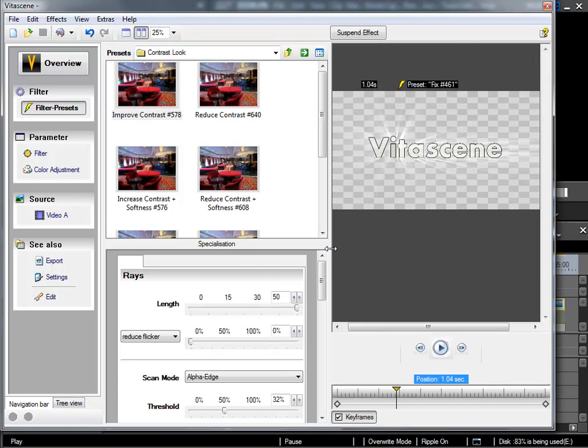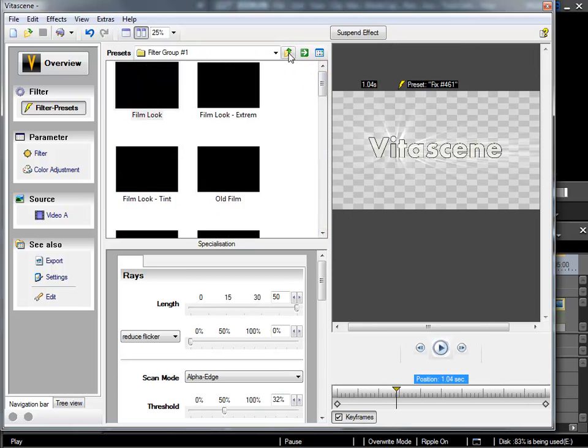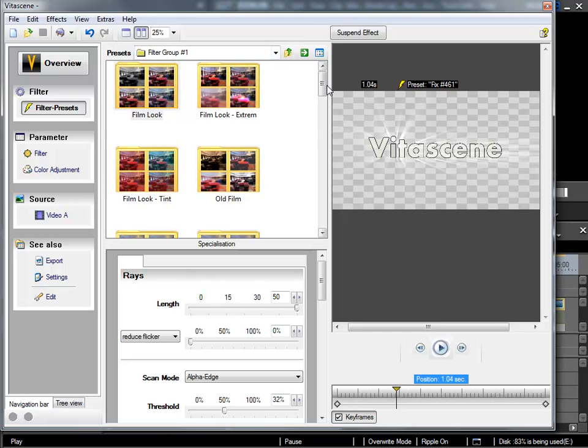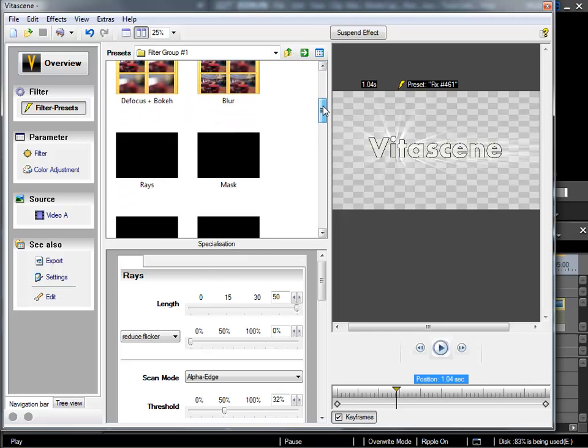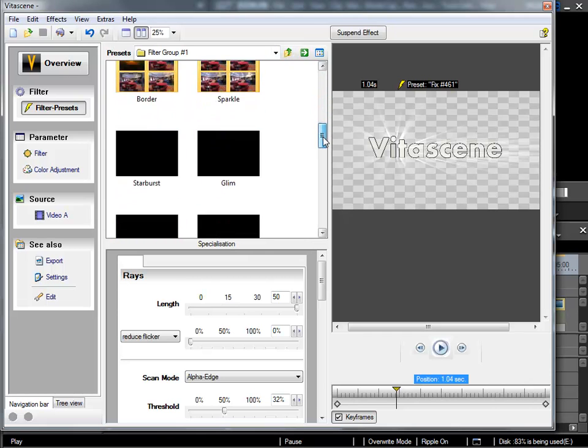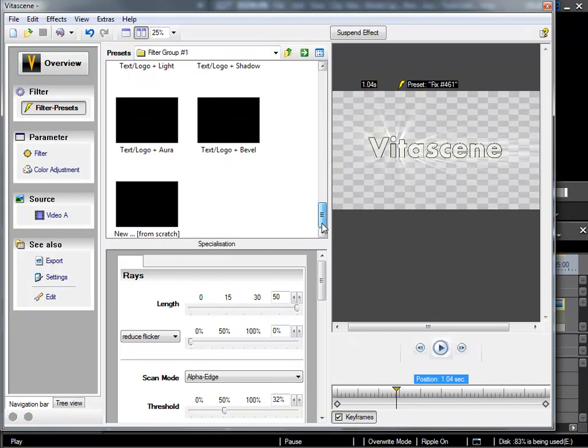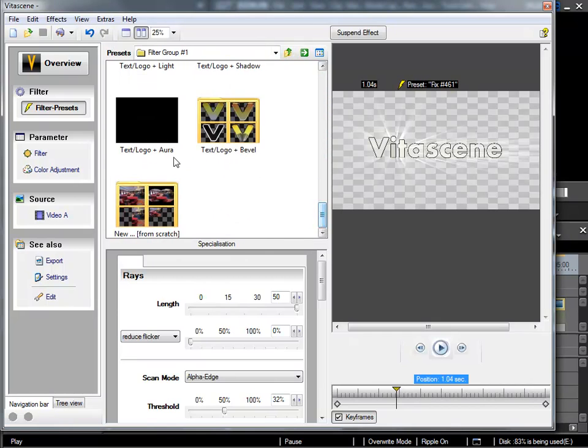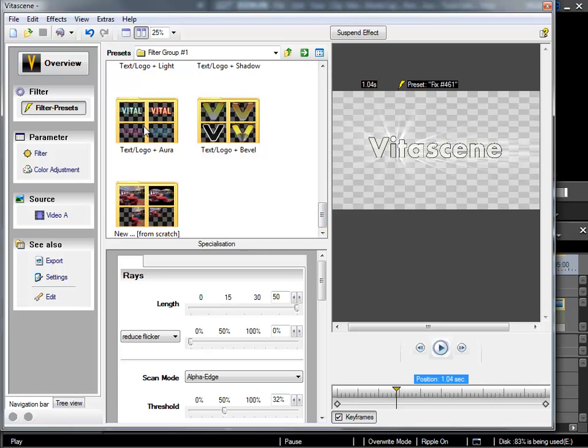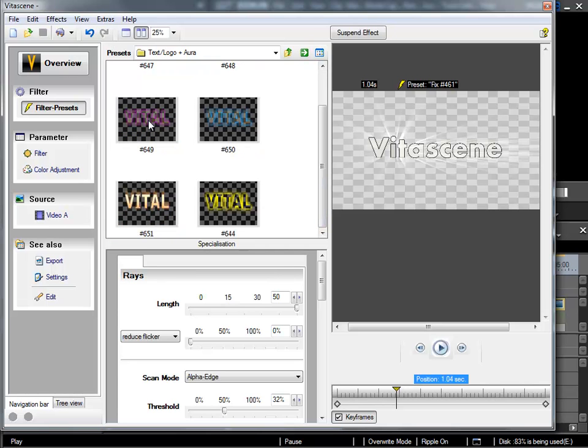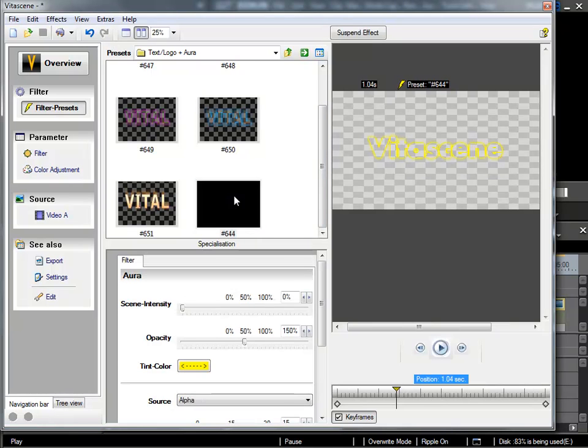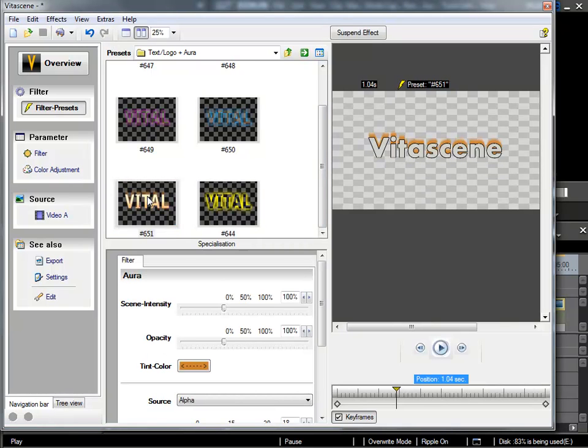If we look a little closer we'll see that certain new filters have been added. If I look for example in the text logo plus aura folder, then I can see a whole new row of effects that are specially there to be used in combination with titles.